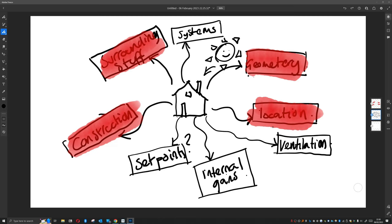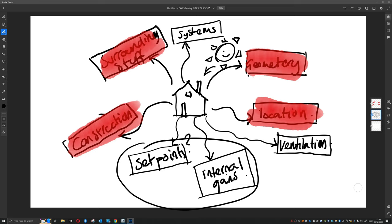Then just setting up our method for going forward, we're going to then look at setting up the internal gains and set points of our building.